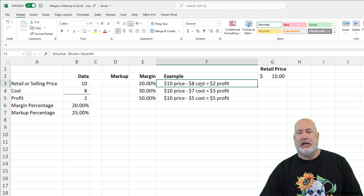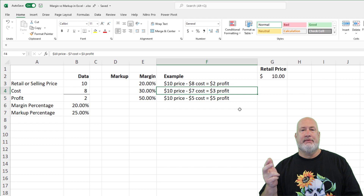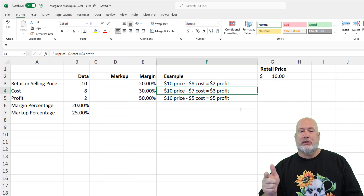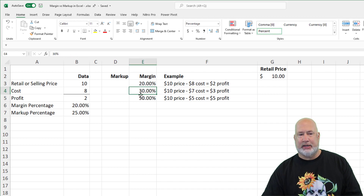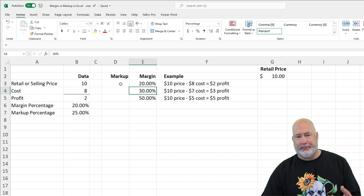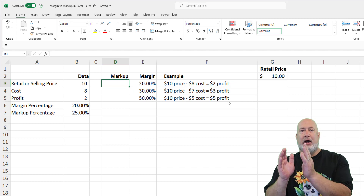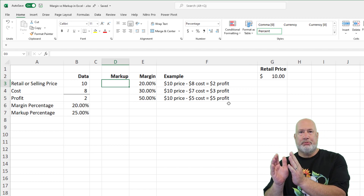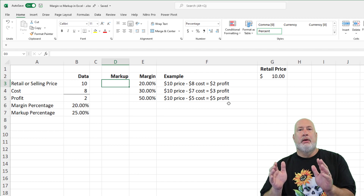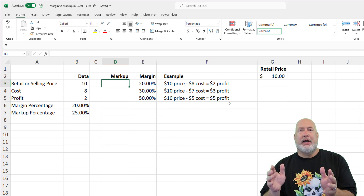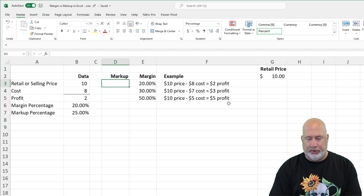$10 minus $8 — we've already done this one. This next one: $10 minus $7 is $3 profit. $3 divided by the selling price of $10 is 30% — I just typed it in here. But I want to show you how the margin percentage and the markup percentage differ, and it doesn't matter what the selling price is.